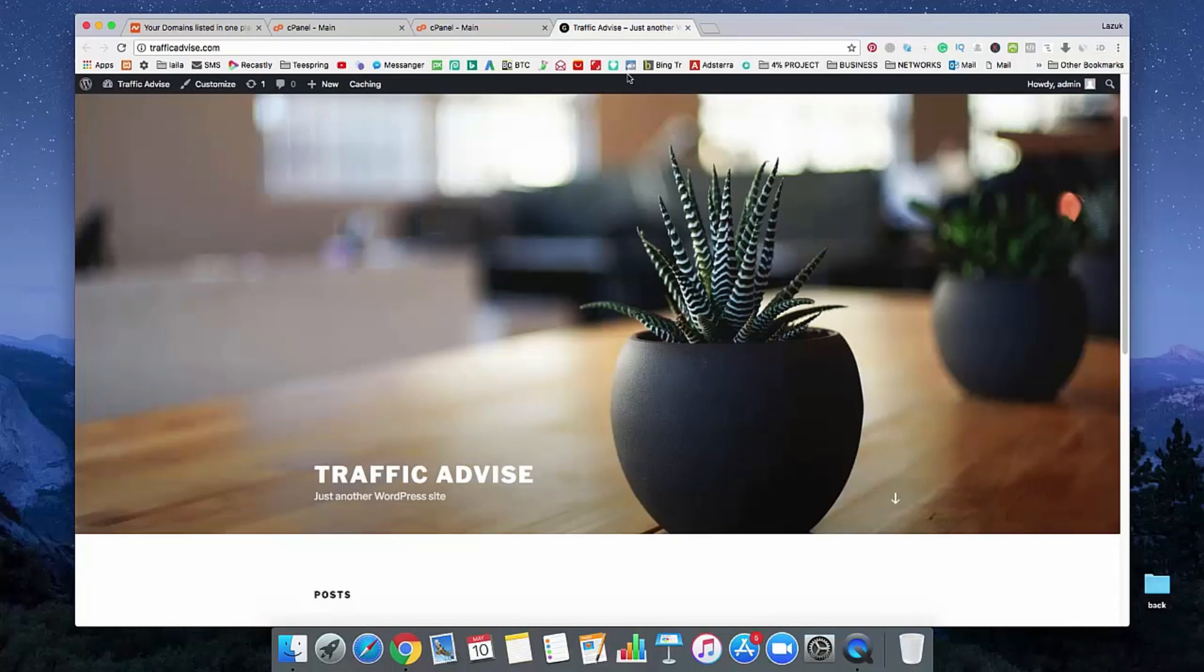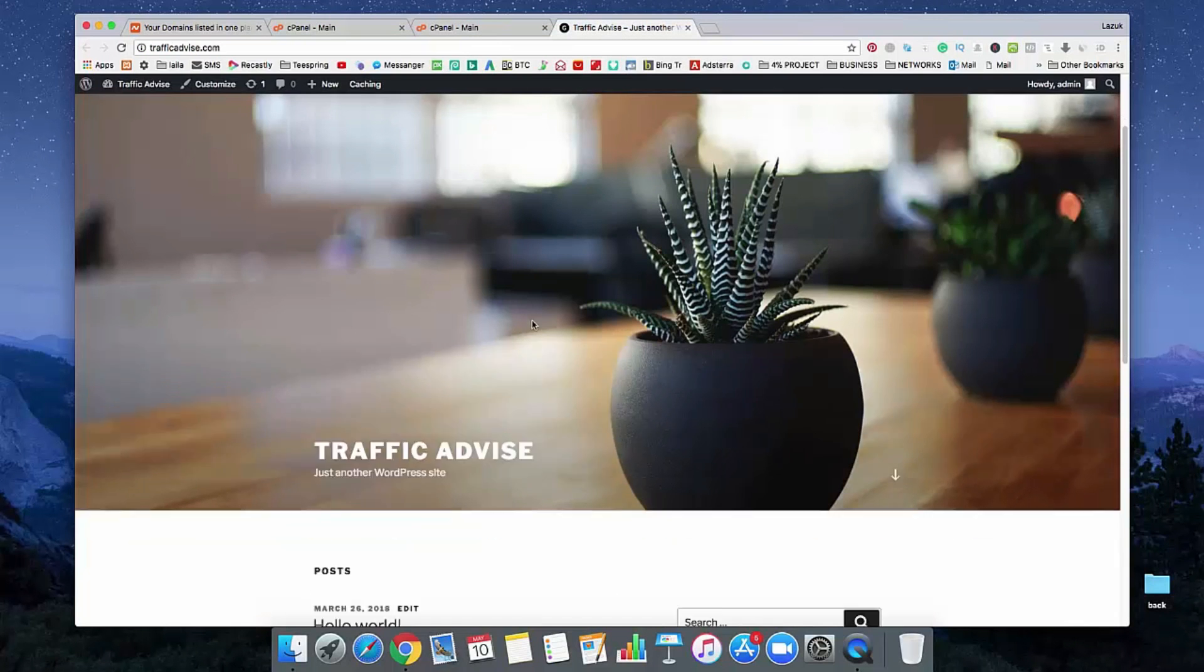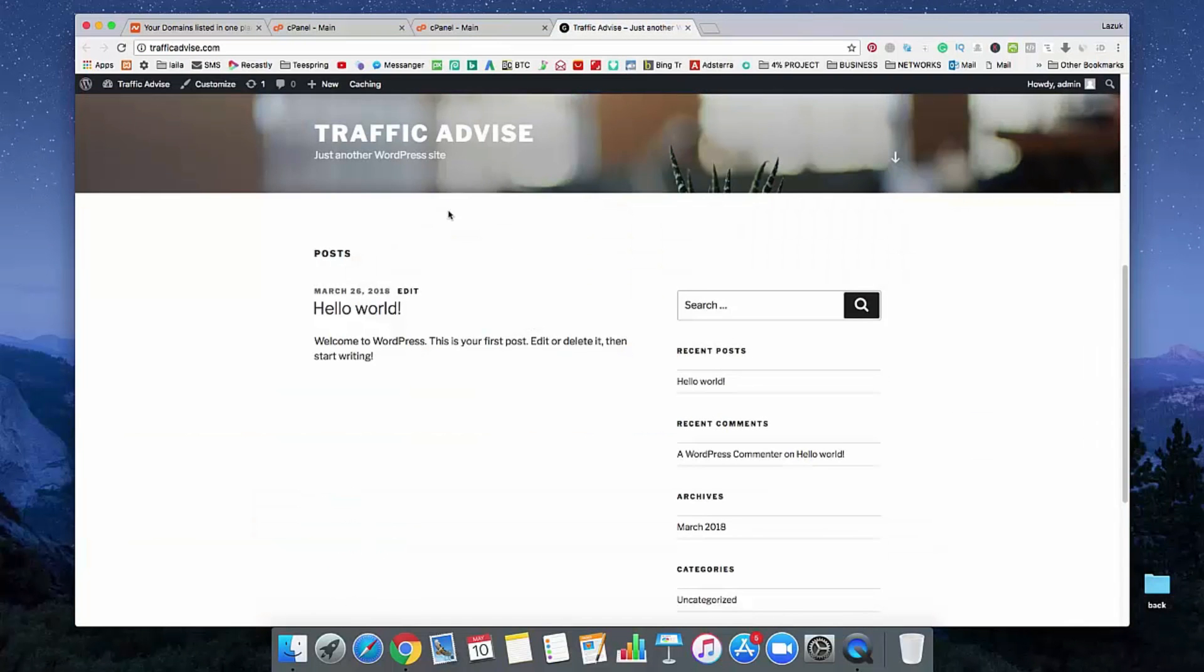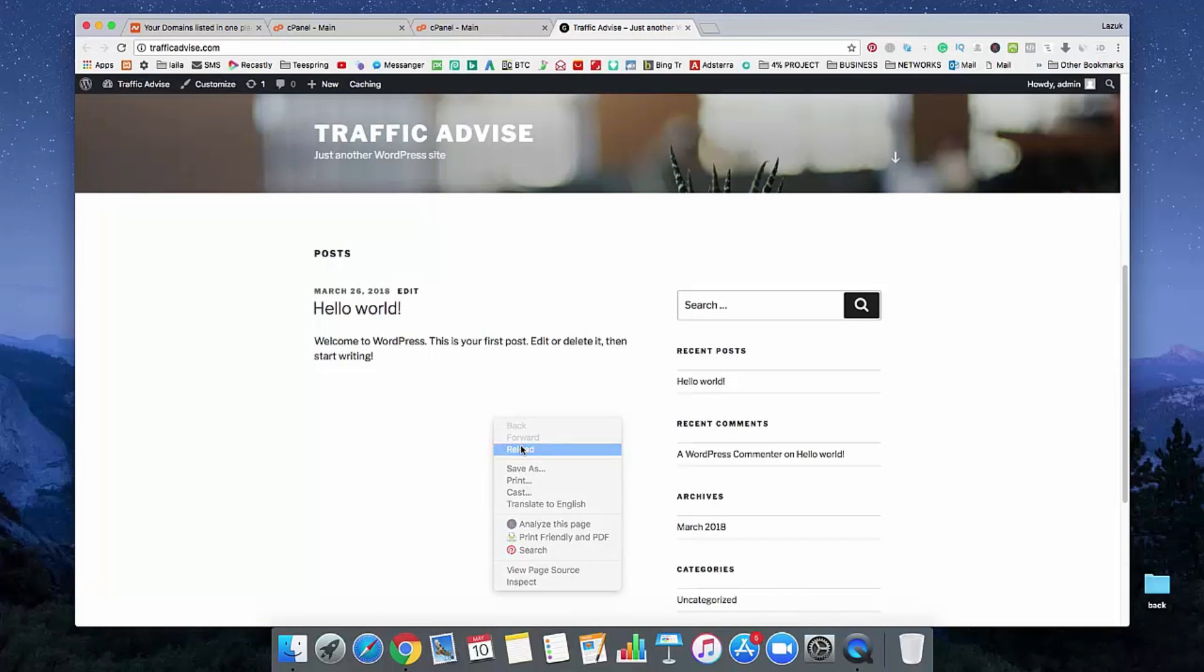So that WordPress is successfully uninstalled from our website. So if we reload this page, we will see our WordPress is actually removed from our website. Actually, most people do only that task.